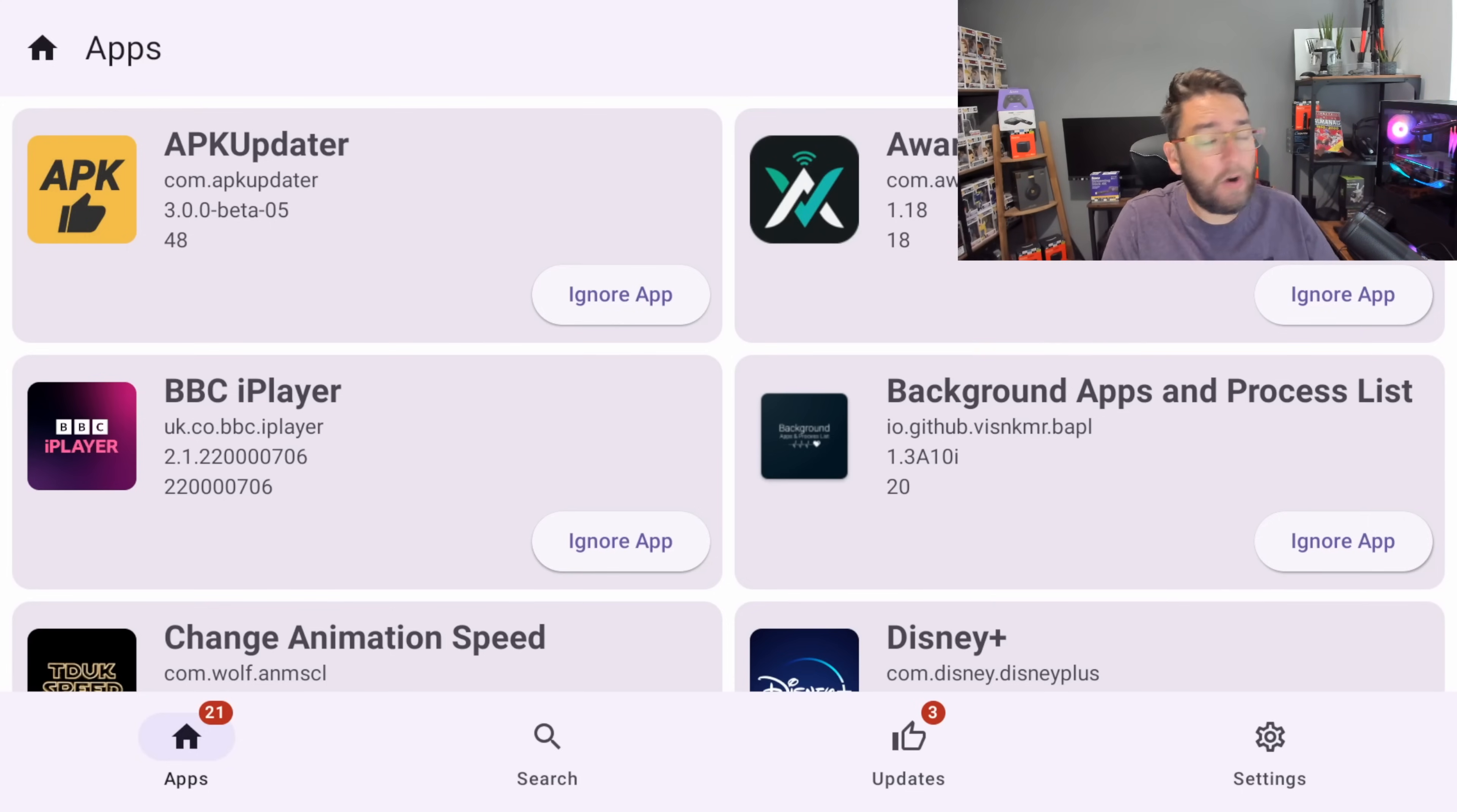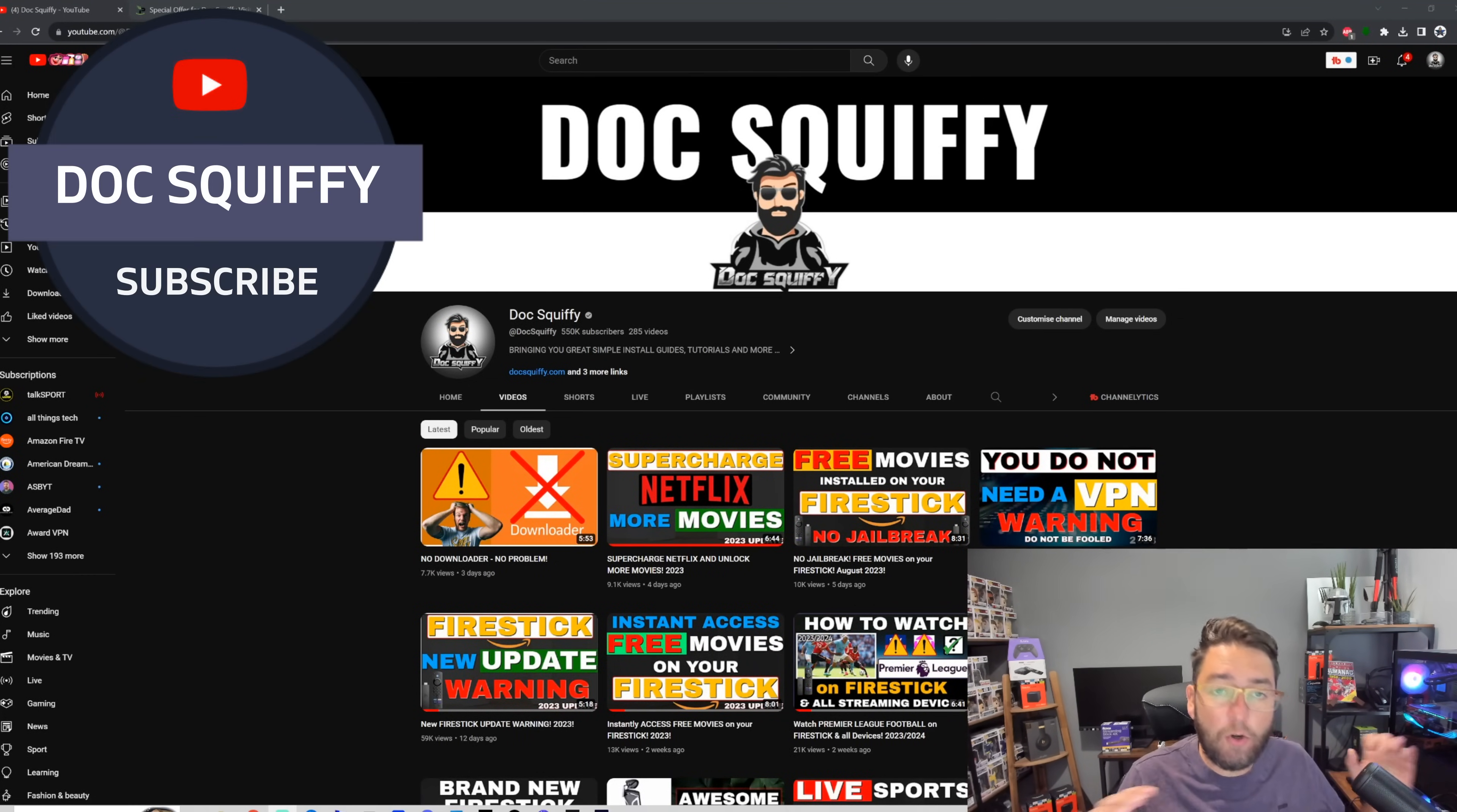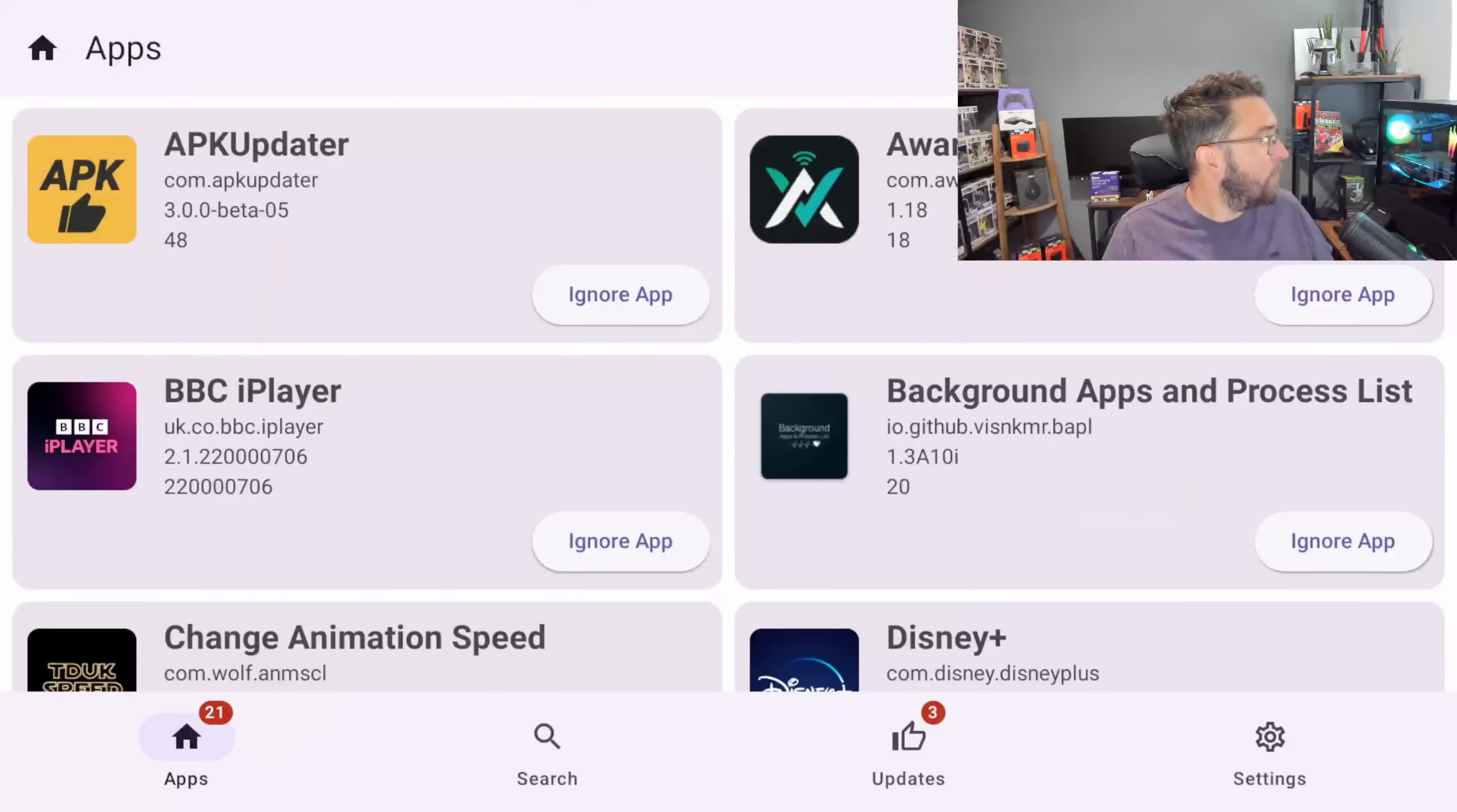But I do ask if you're new here, do remember to subscribe to the channel. We've got everything Fire Stick streaming related, Fire TV related, Android TV, all on one channel. Plus we've got tons of videos there for you to check out and will help you on your streaming journey. And if you're a regular watcher here, do watch till the end and drop me your thoughts underneath.